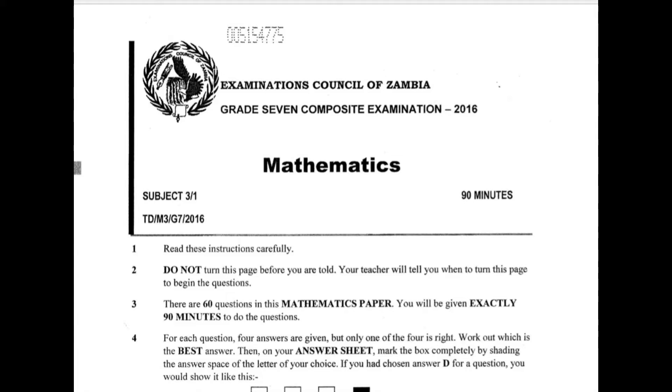My name is Captain37 and in this presentation I'm going to take you through this paper.